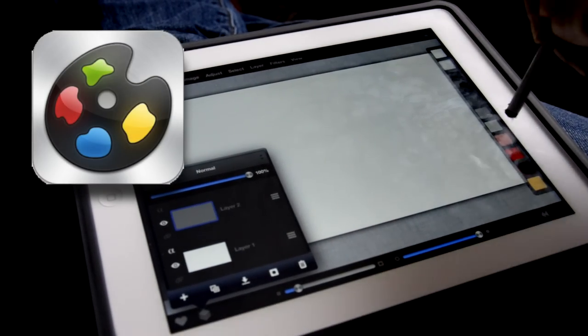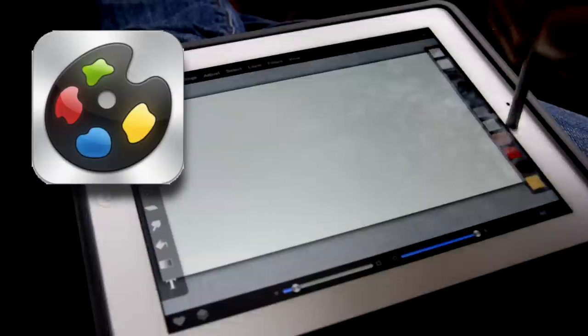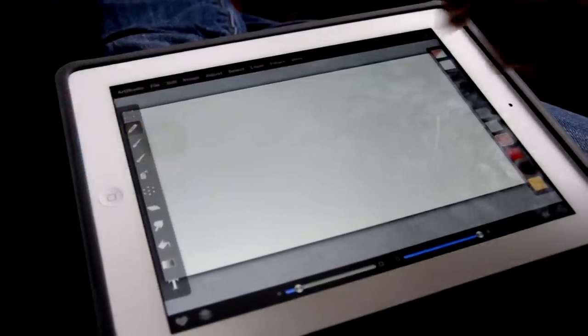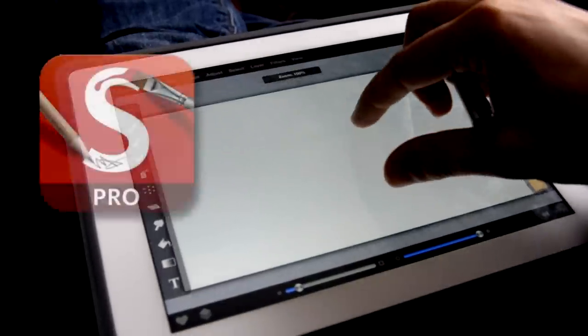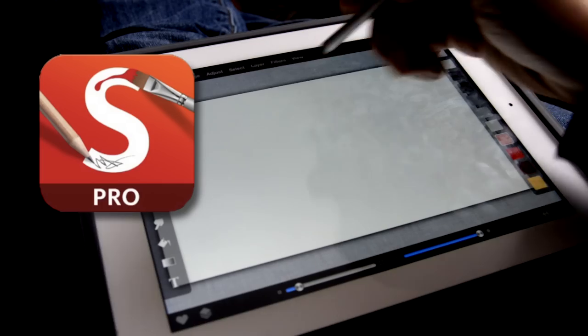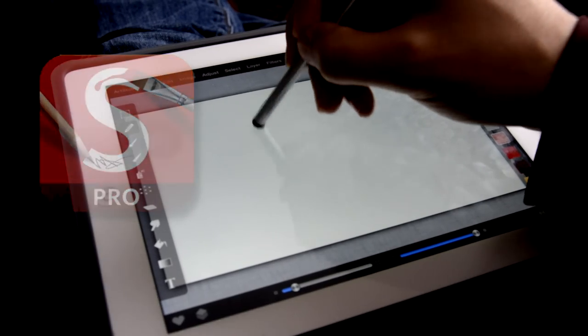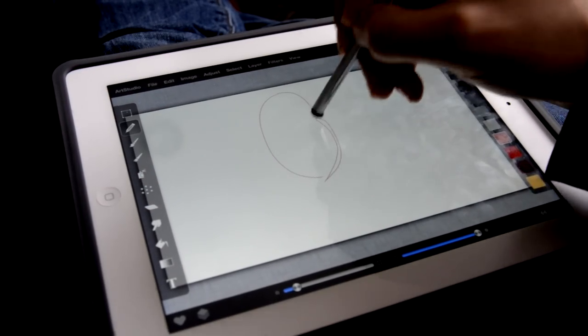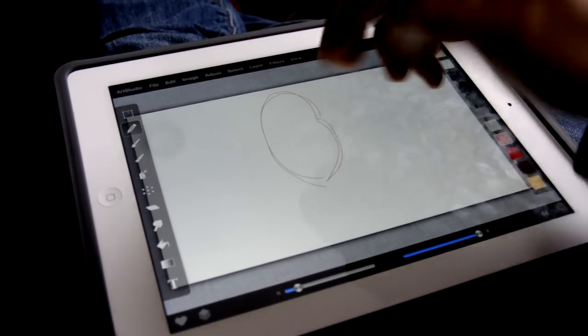I use Art Studio. It's really like a mini Photoshop. I used to use Sketchbook Pro on the iPad, but it crashes all the time and doesn't have as many features. It has limited layers and stuff.